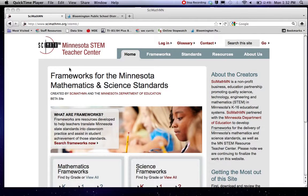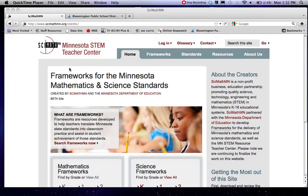Greetings science teachers. This is just a quick introduction to the science and math frameworks tied to the Minnesota state standards. It's produced by SciMath MN in partnership with Minnesota Department of Education.